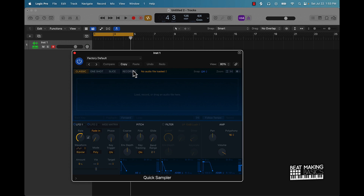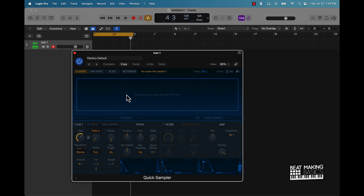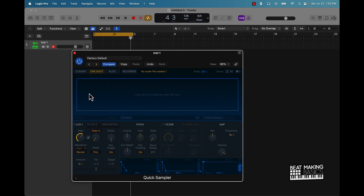So classic mode — you can pretty much chop it up here and just play the sample. One shot — if you just push play on the sample anywhere you cut it up, it's going to play the whole sample all the way through.